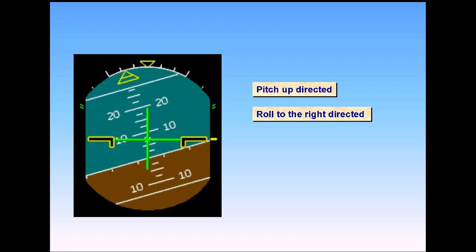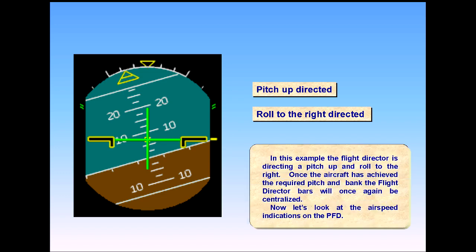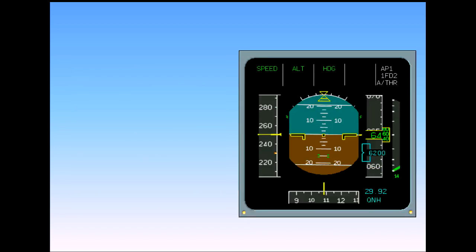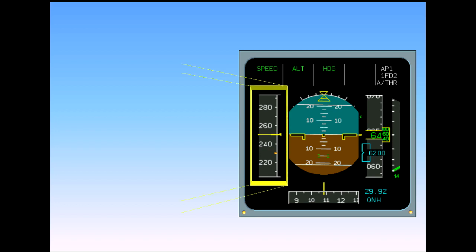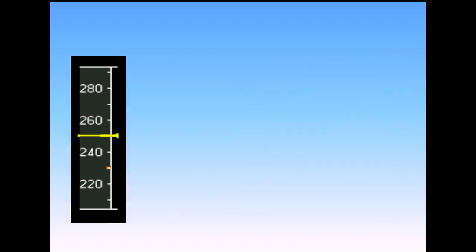The speed scale moves behind a fixed yellow reference line and triangle. In the example shown, the indicated airspeed is steady at 250 knots.